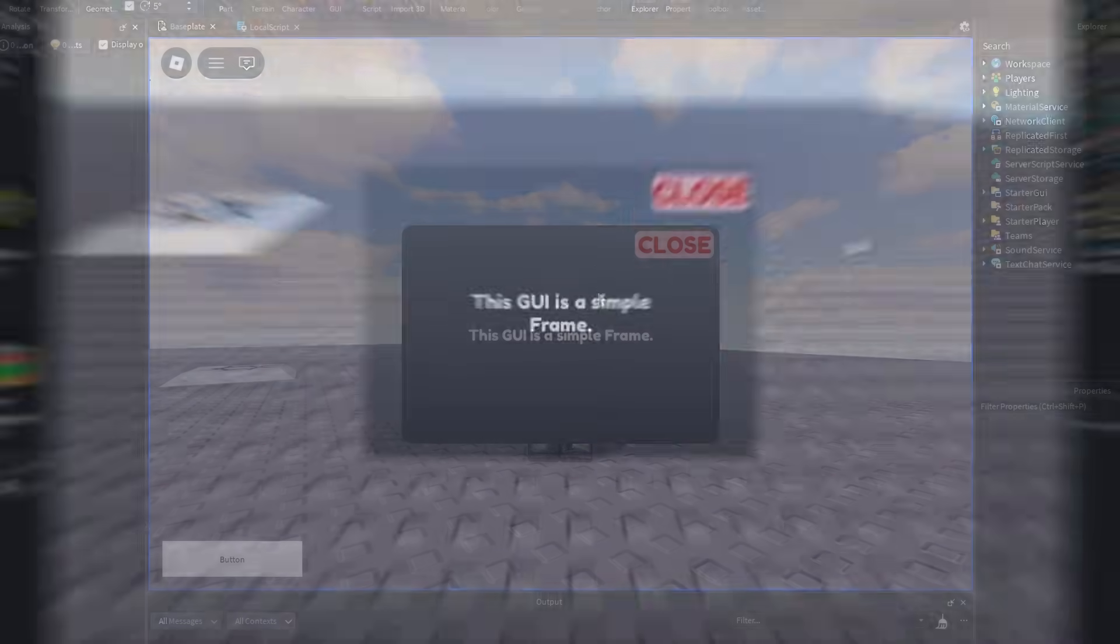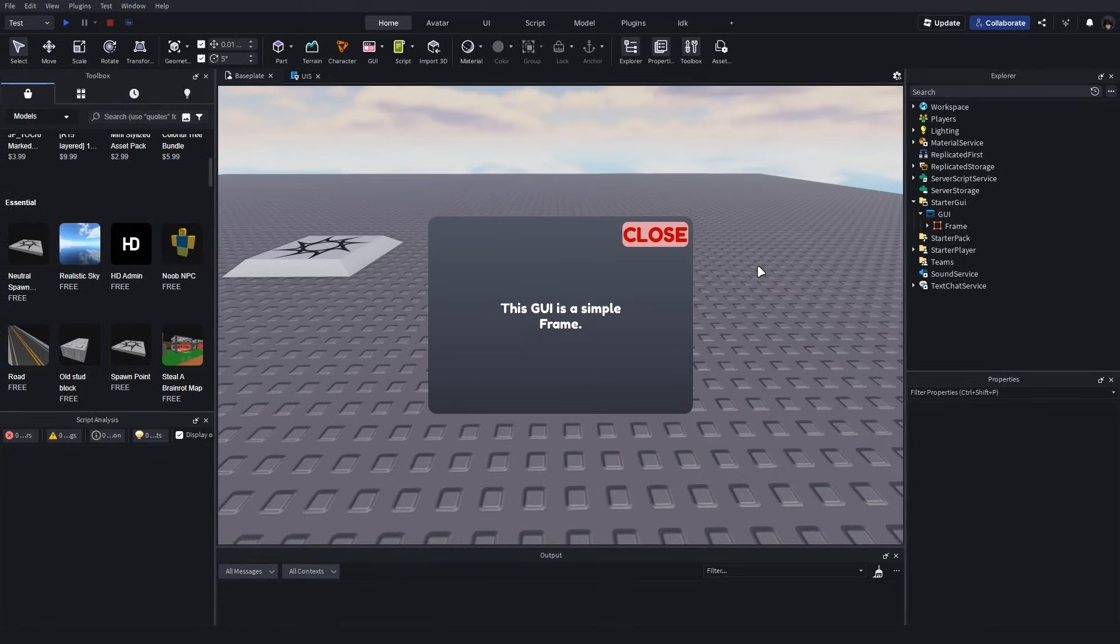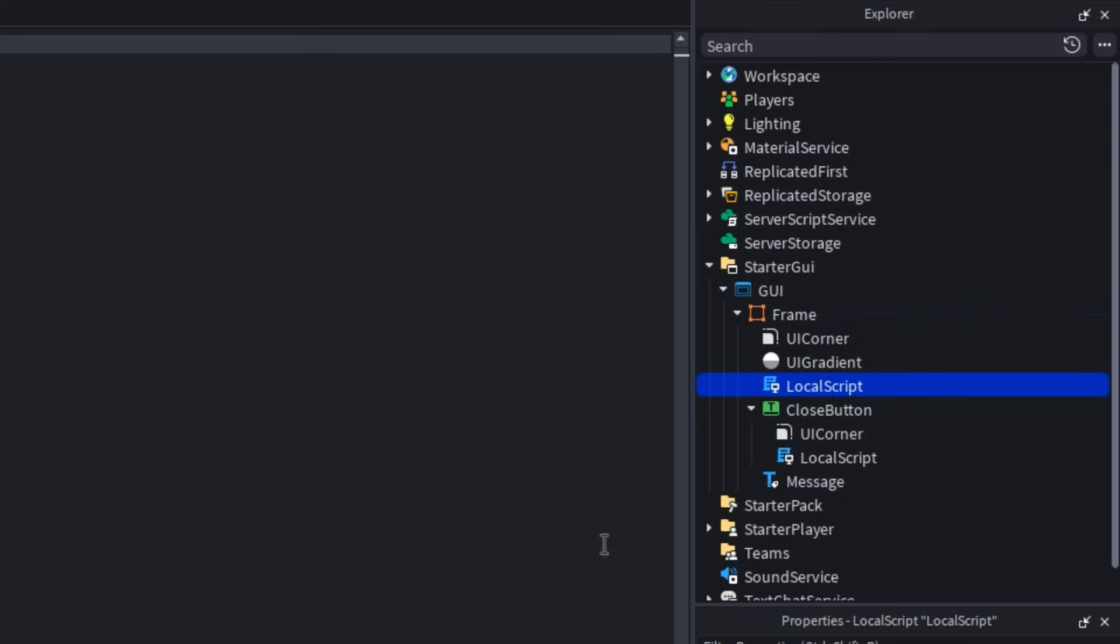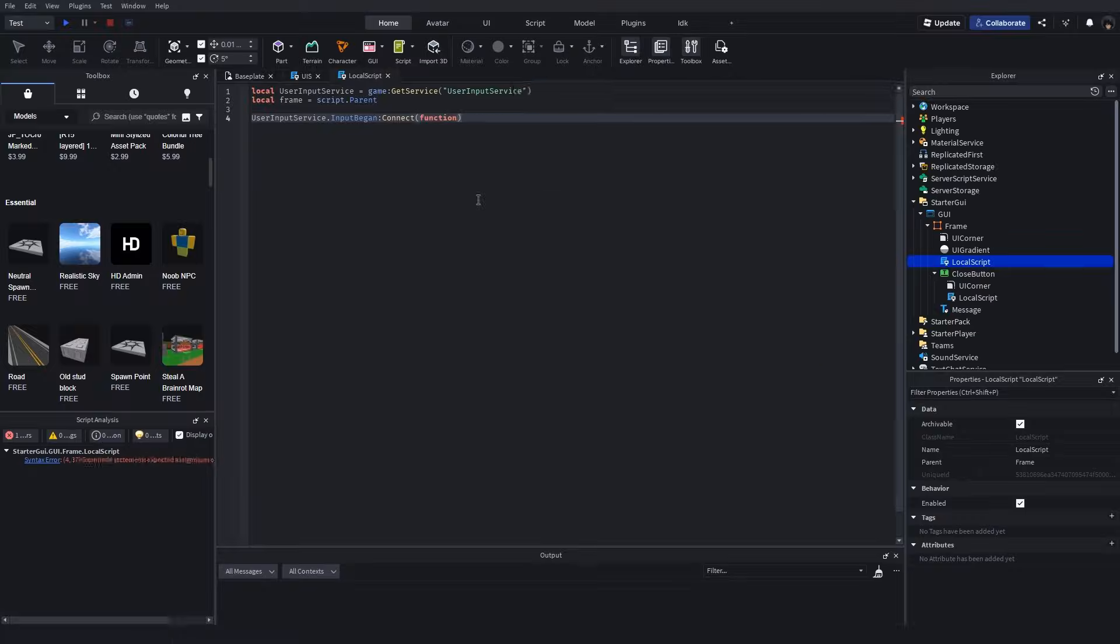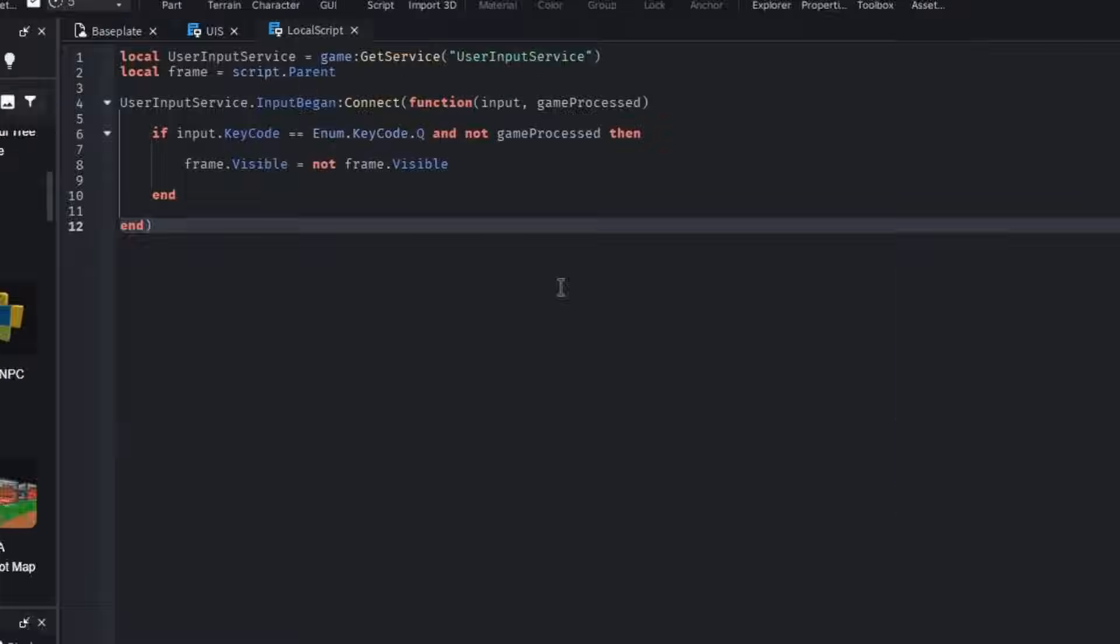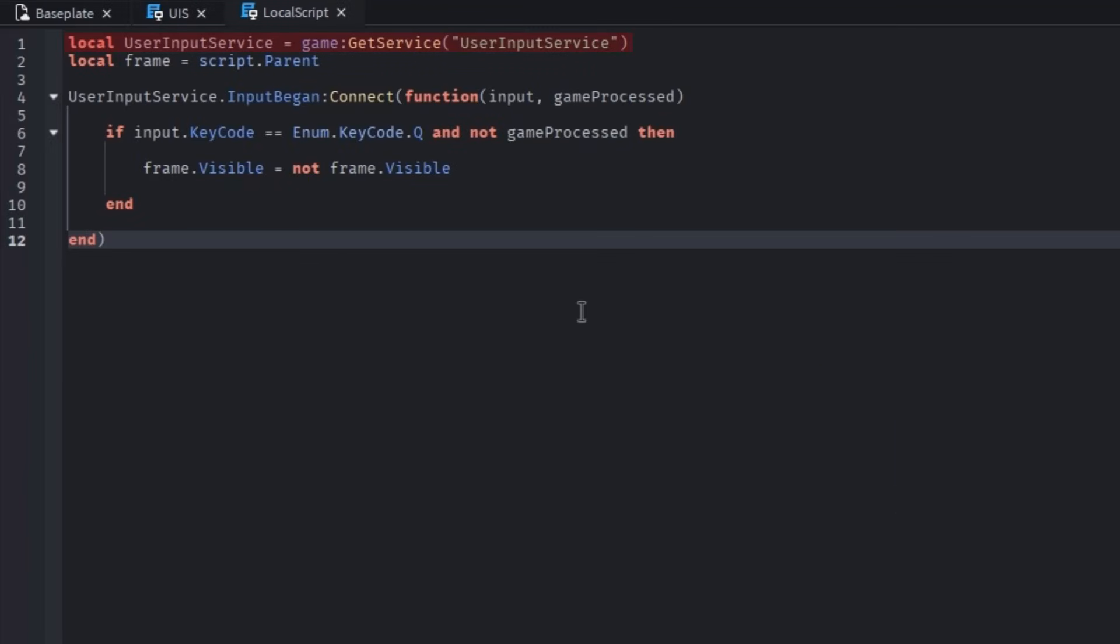Up next, clicking a keyboard key to open and close the GUI. Insert a local script into your frame, then write this. We first create variables for user input service and the frame.